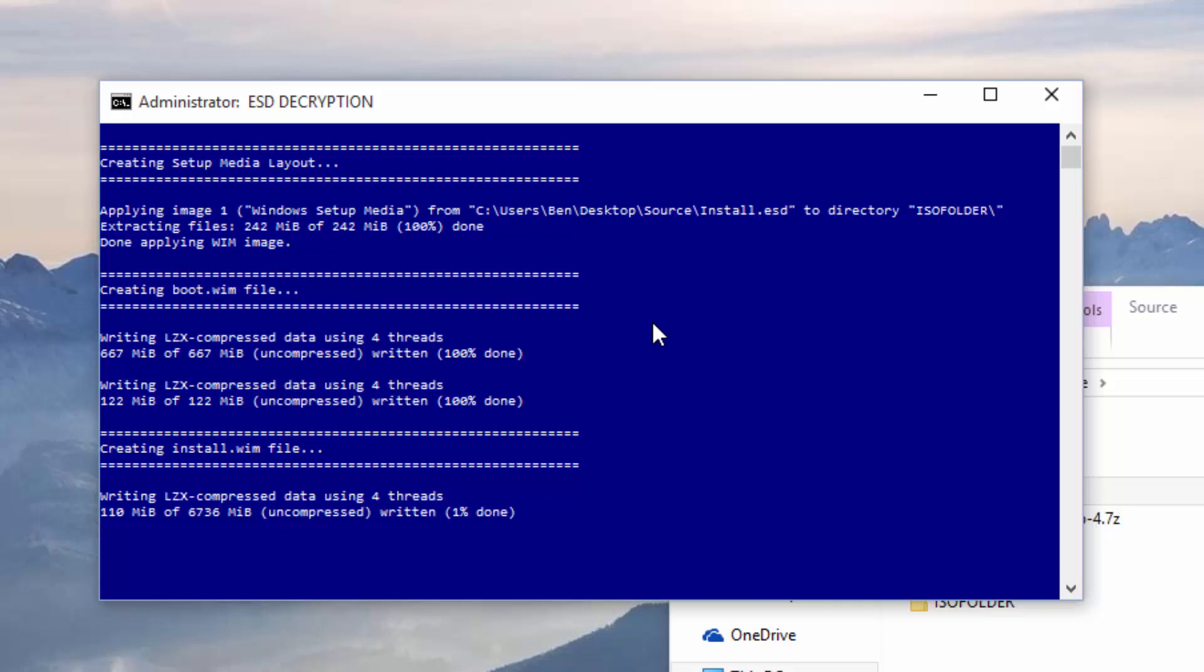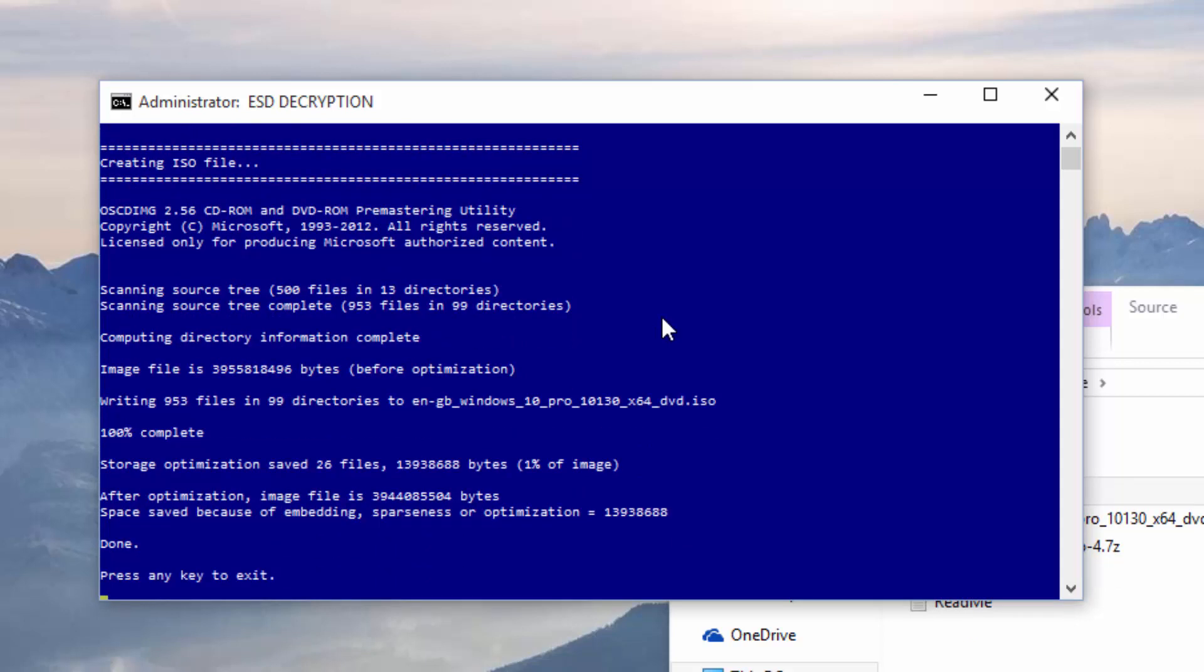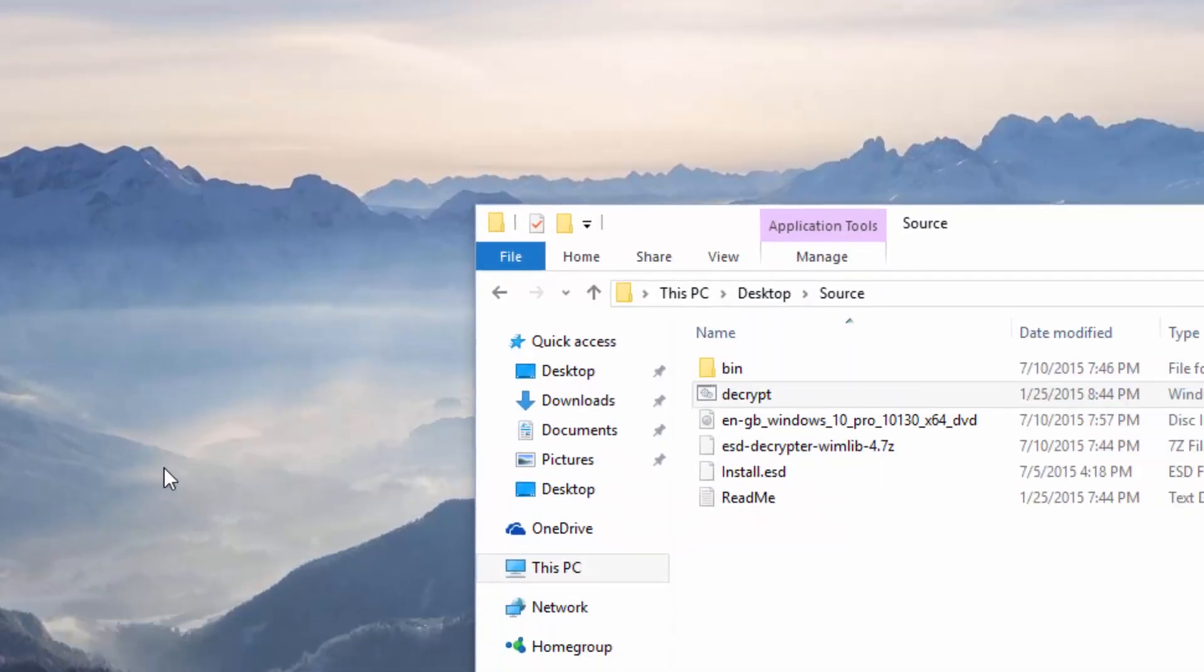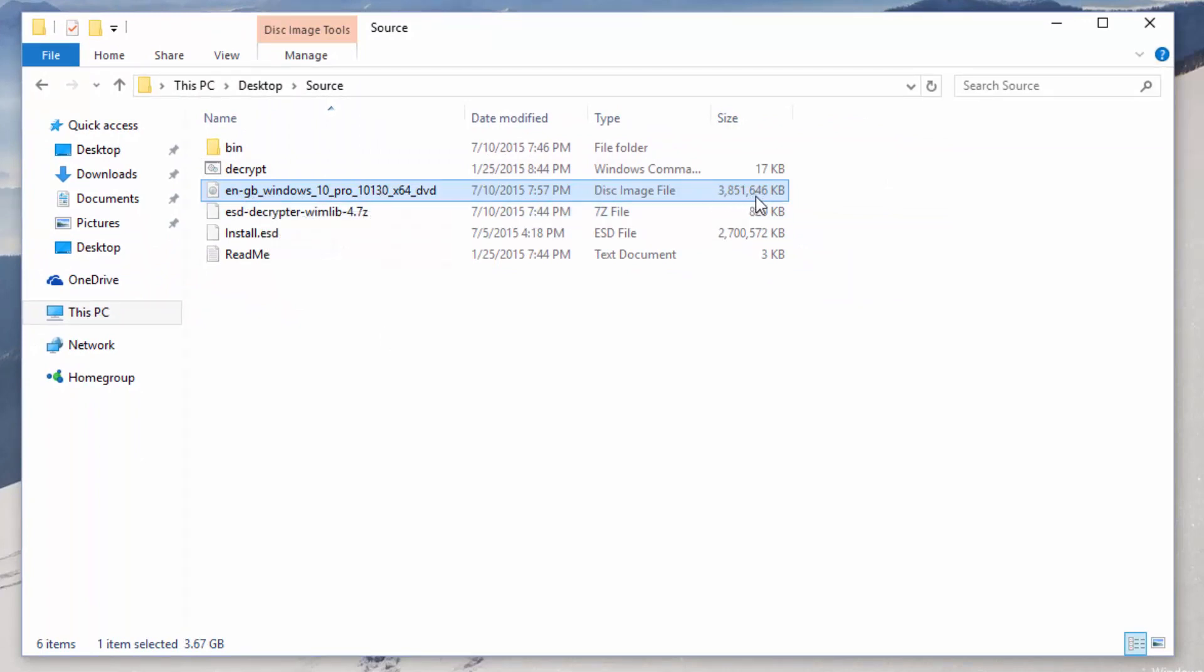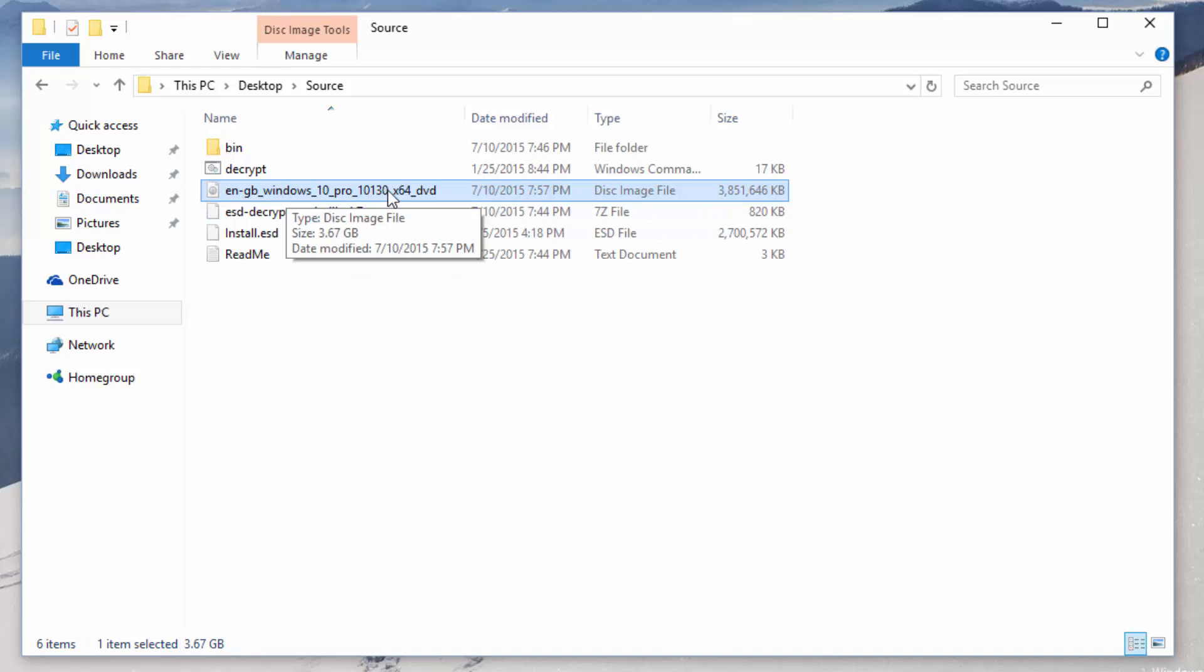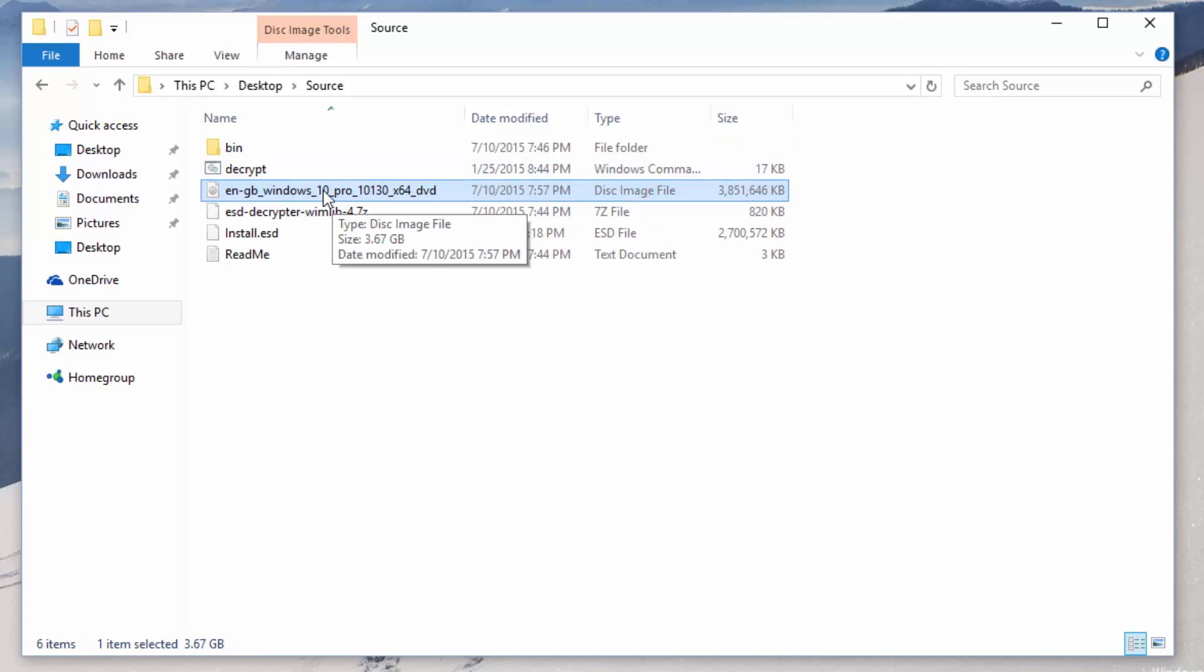This script will take around 10 or 15 minutes to run. Once this tool has finished making the ISO file, you'll notice it says done at the bottom and press any key to exit. Press any key and it will close. As you can see it's created an ISO file here and that is 3.8GB in size. It's used my language here along with the build number of your Windows 10 installation. You can now copy that file to a safe location or you can also burn it to a DVD in case you need to reinstall in the future.